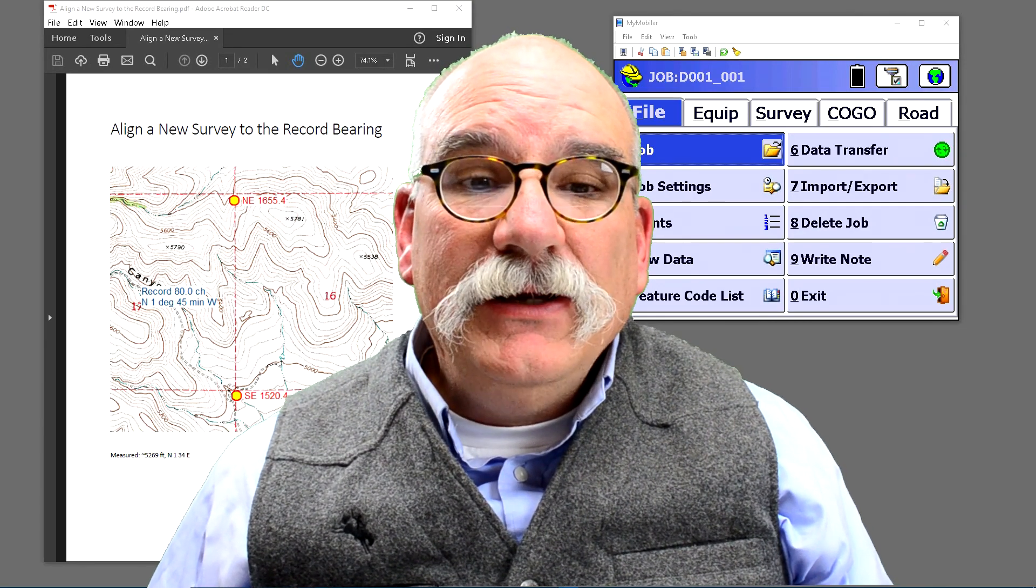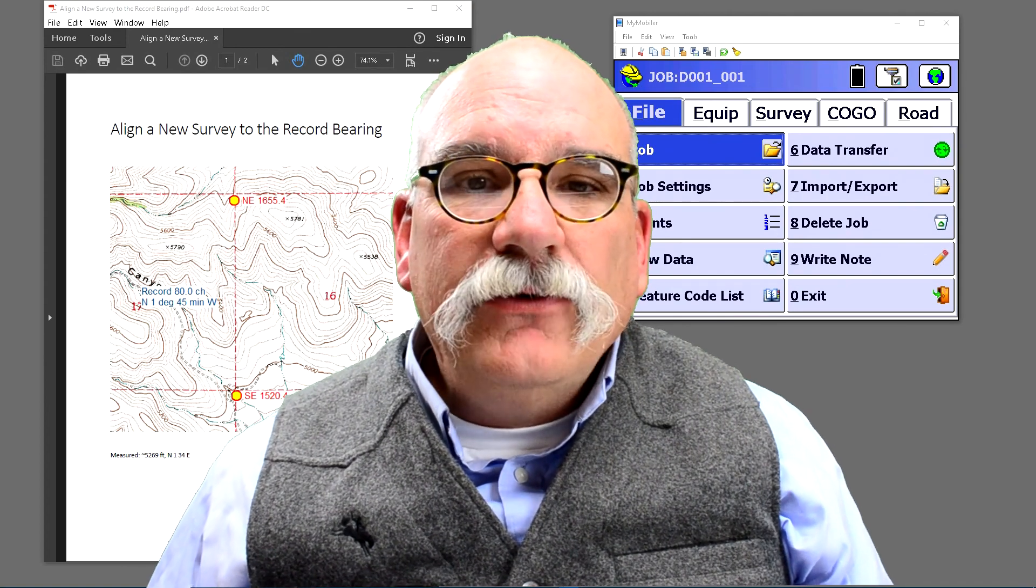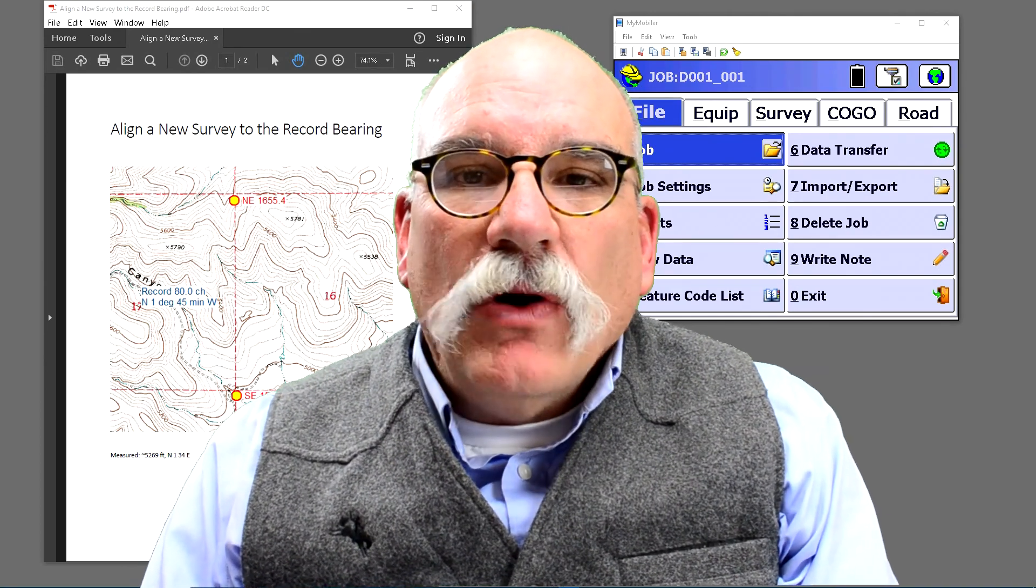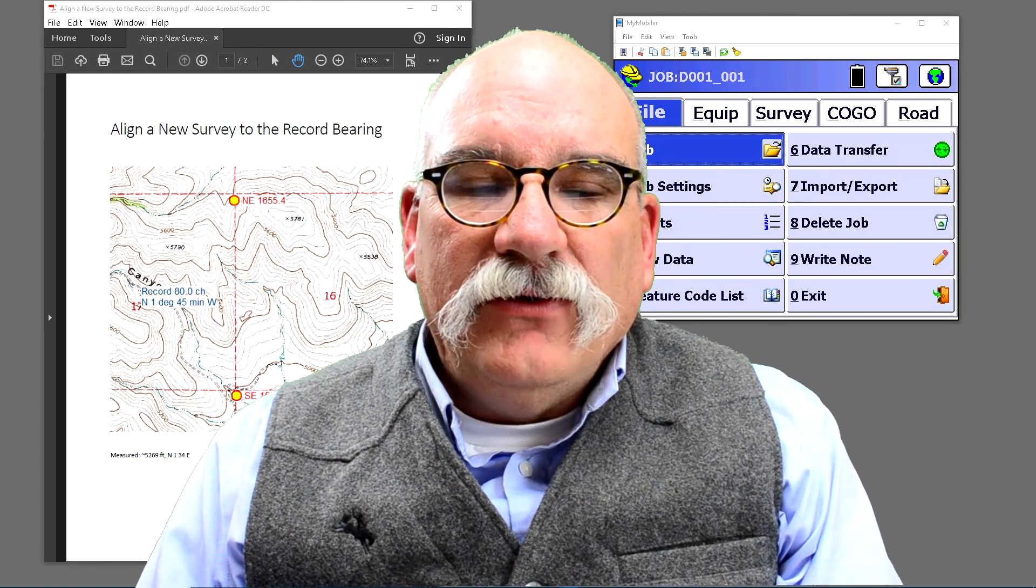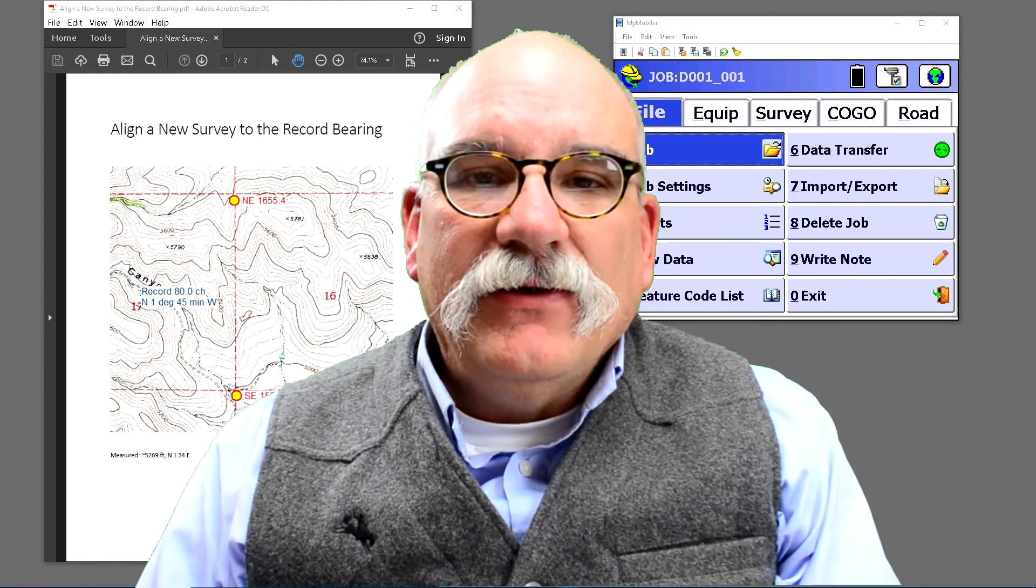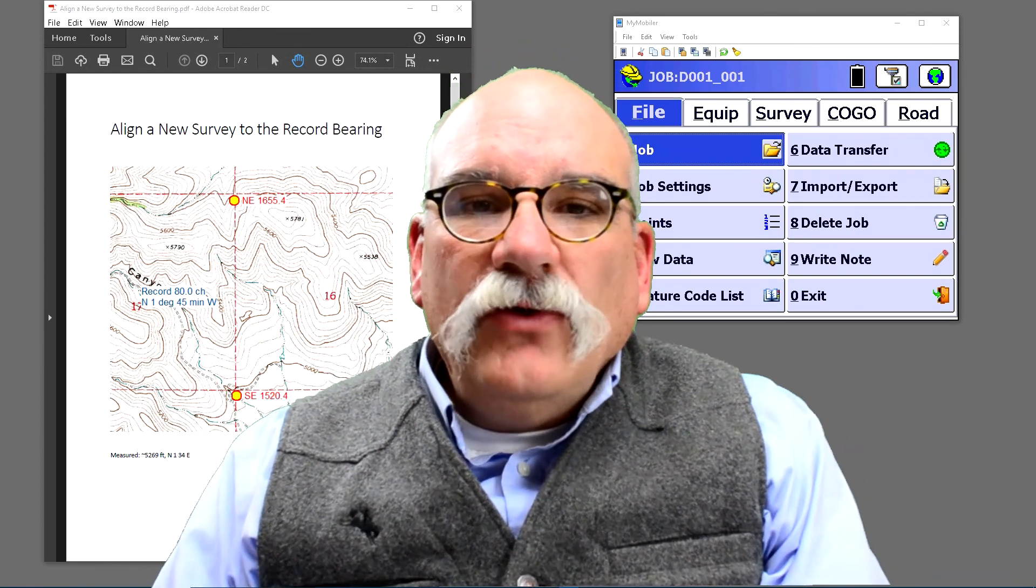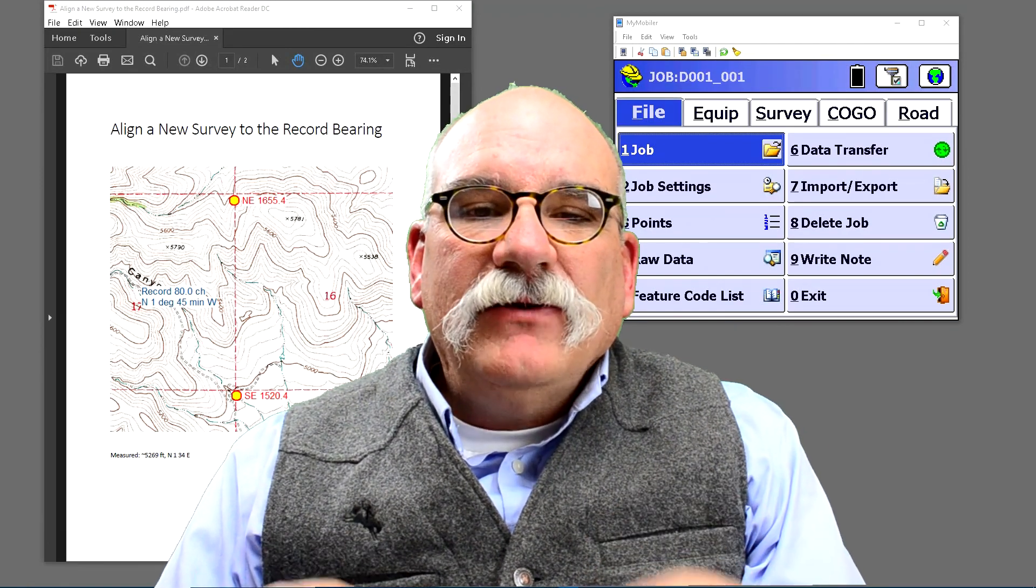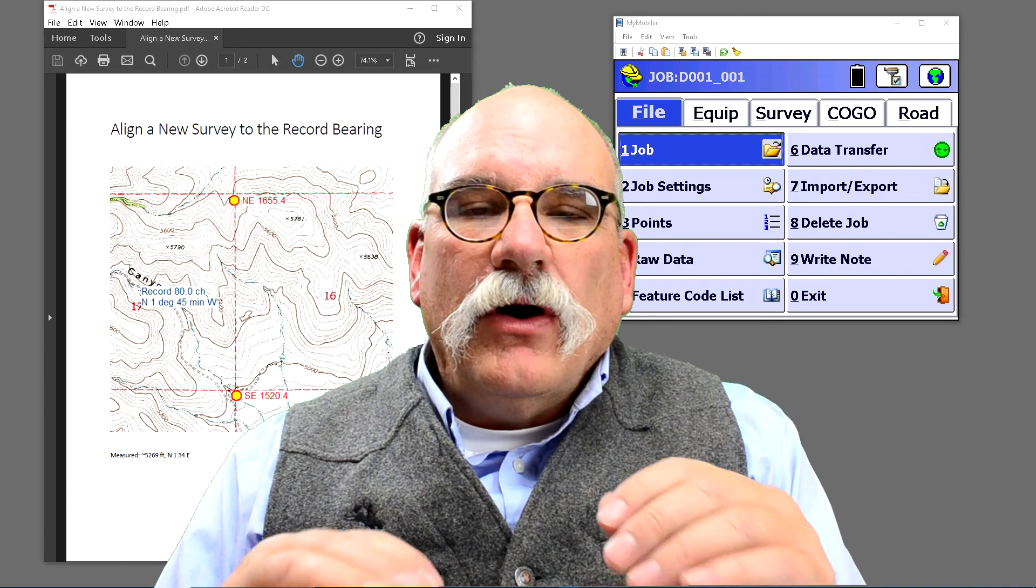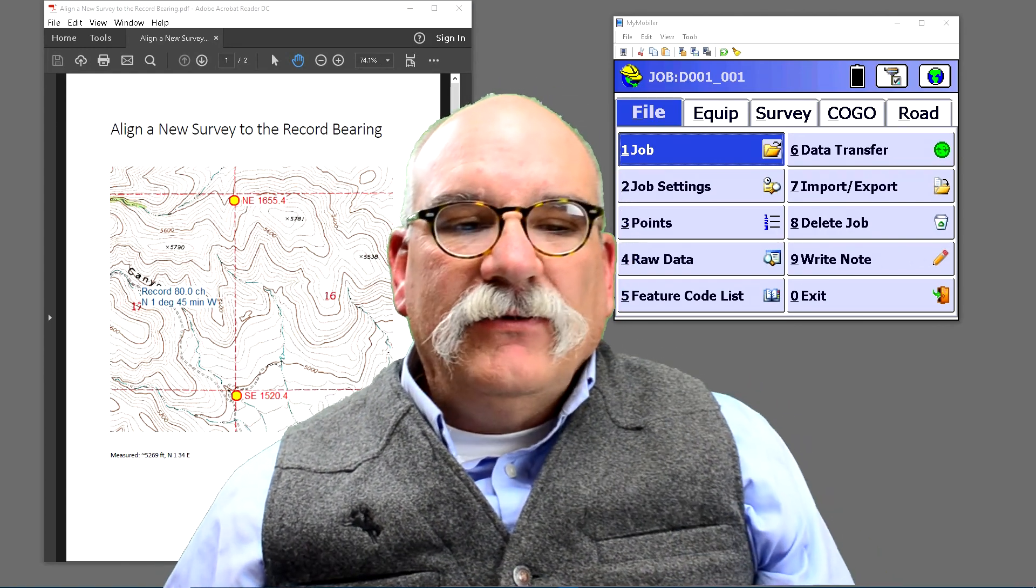Today's SURF CE job is we're going to go out and start a new job in the field, but we want to align our local coordinate system in the field with the east line of the section that we're surveying. We also want to use a GPS-computed combined scale factor so that our coordinates are already at ground. Let's get started.